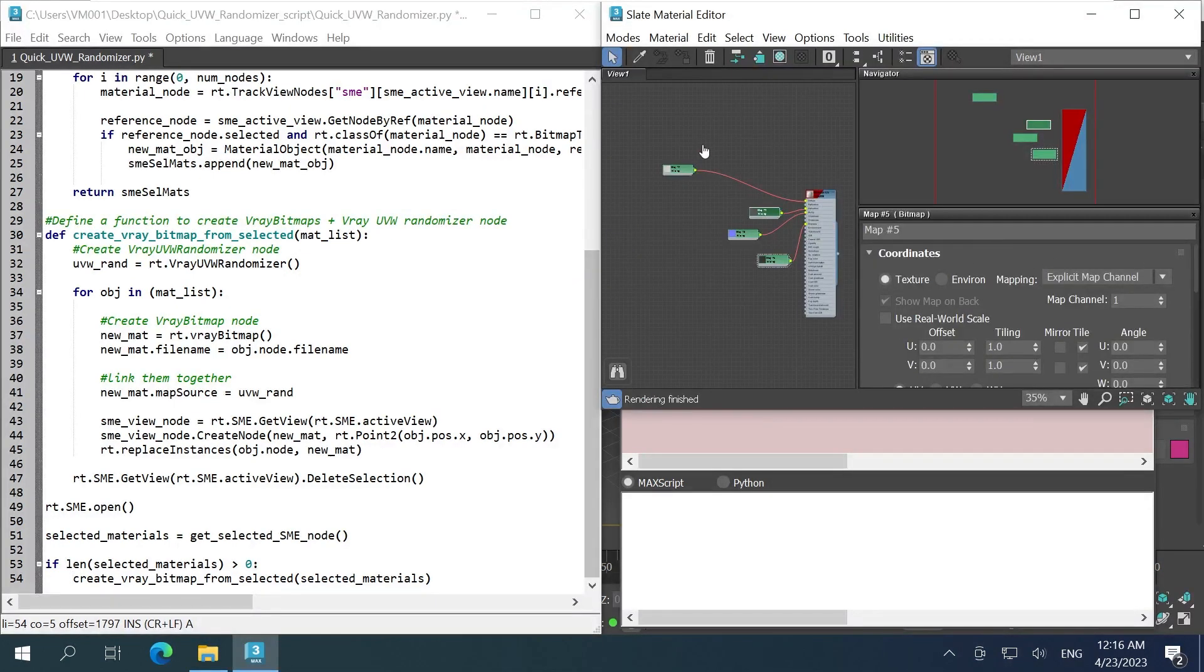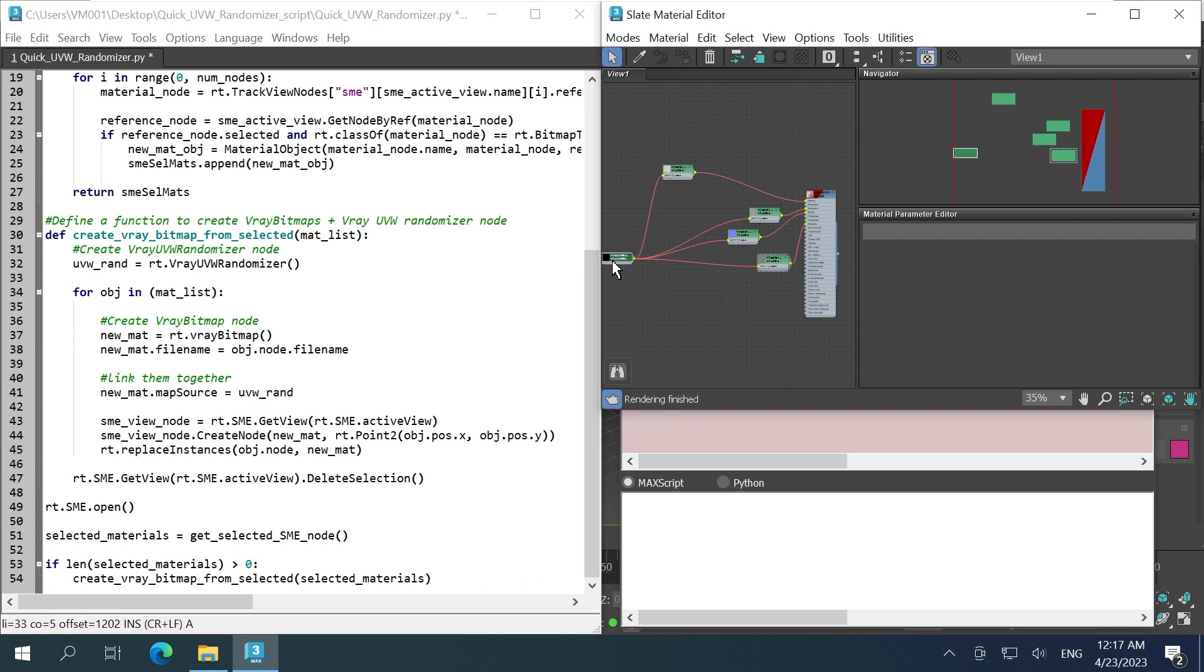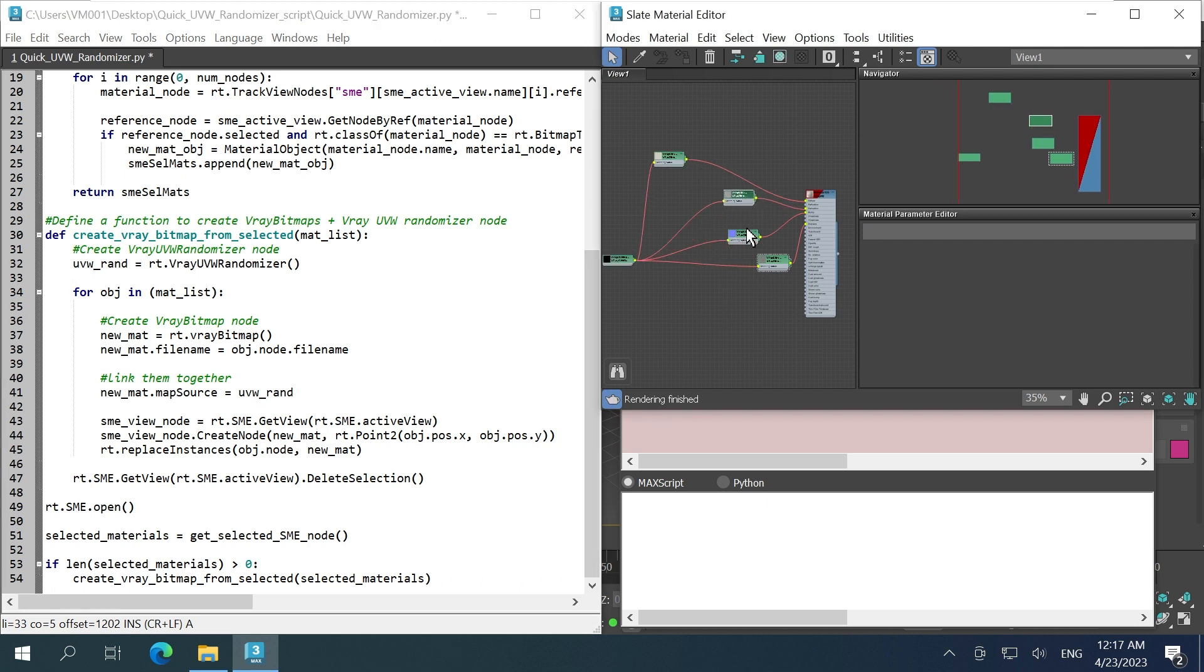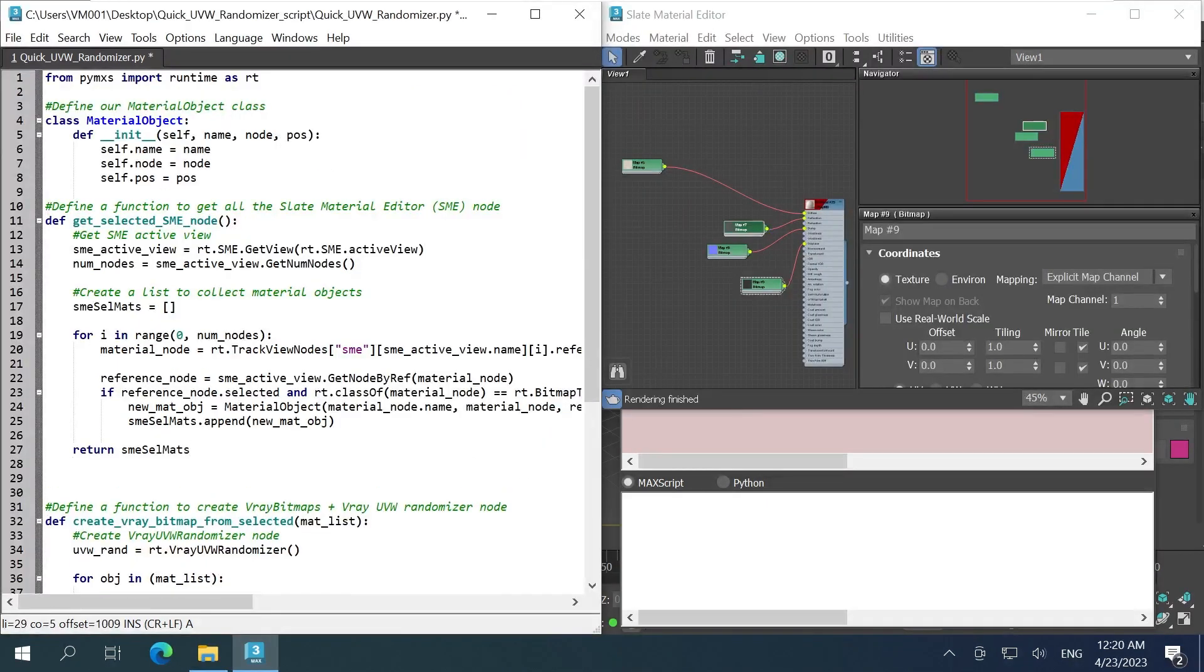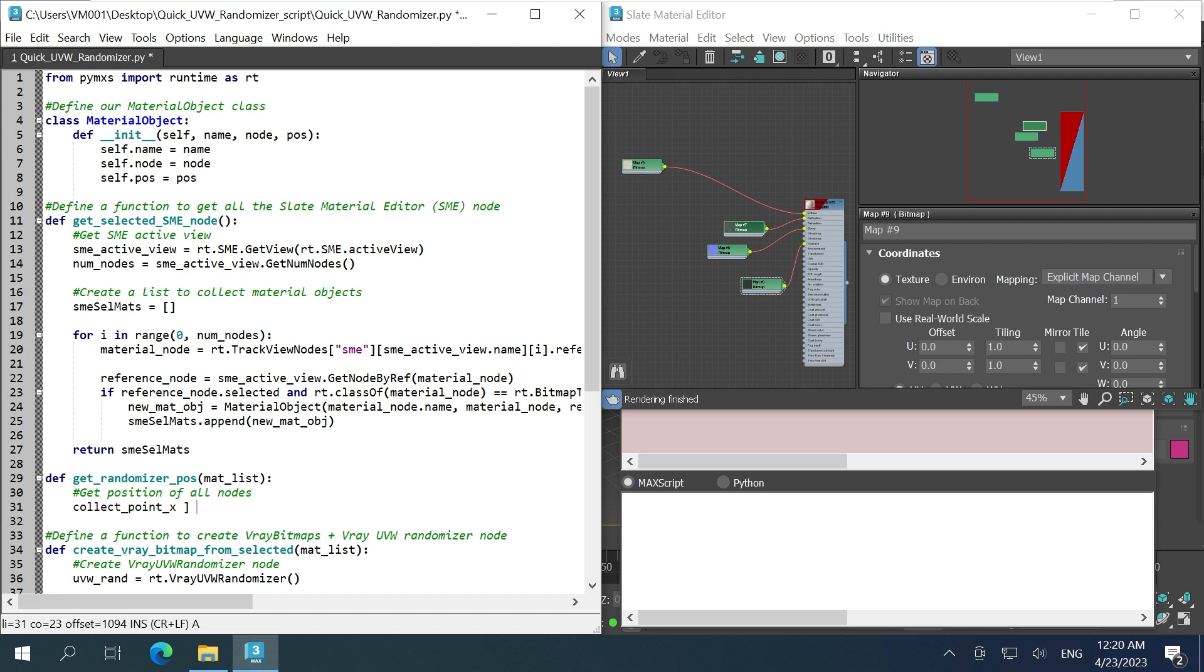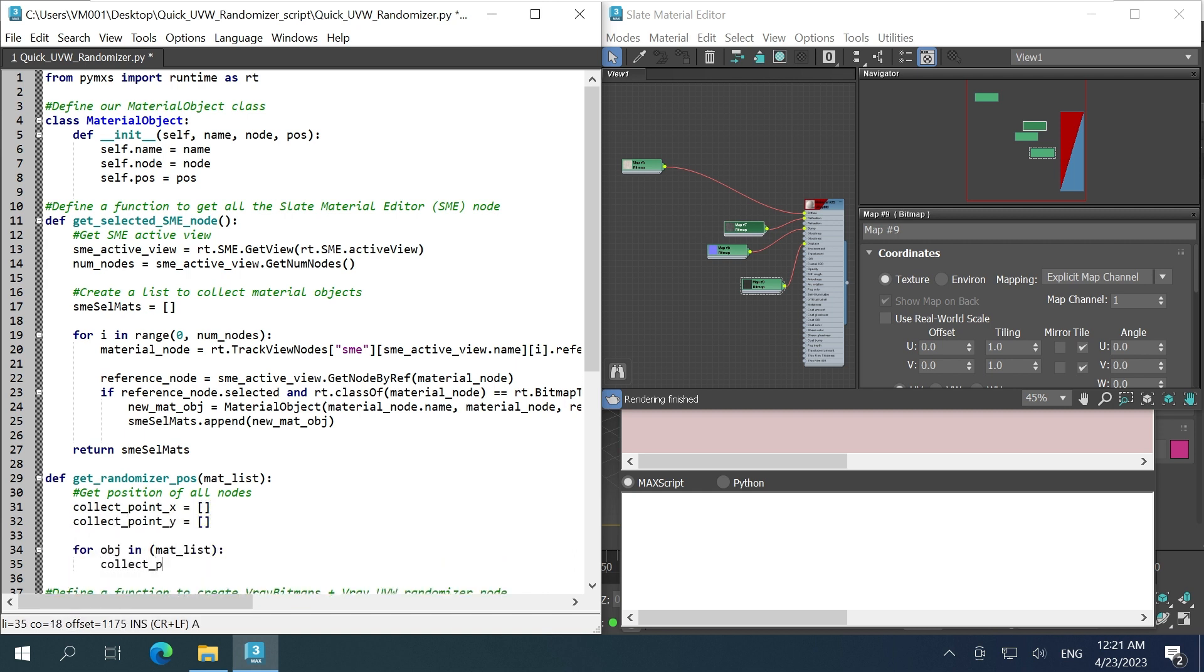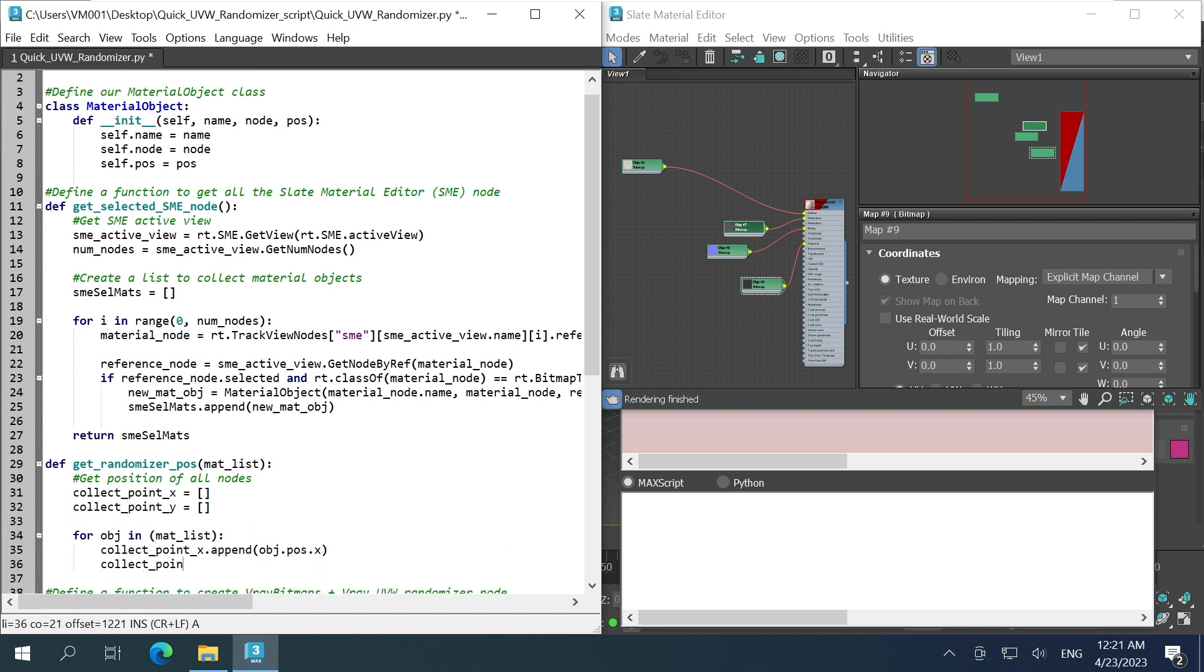Finally, to enhance the user experience, I want the randomizer to be on the left of everything and all the converted nodes to shift a little bit to give a hint that they have been converted. We're going to have to make another function to get the position for the randomizer. I'm going to collect all the coordinates, x and y,